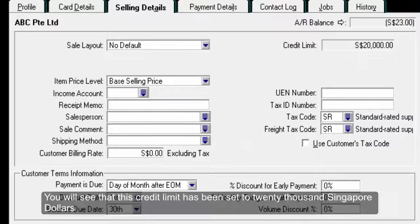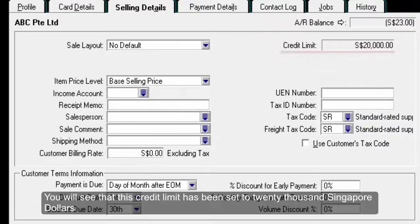You will see that right now, his credit limit has been set to $20,000.